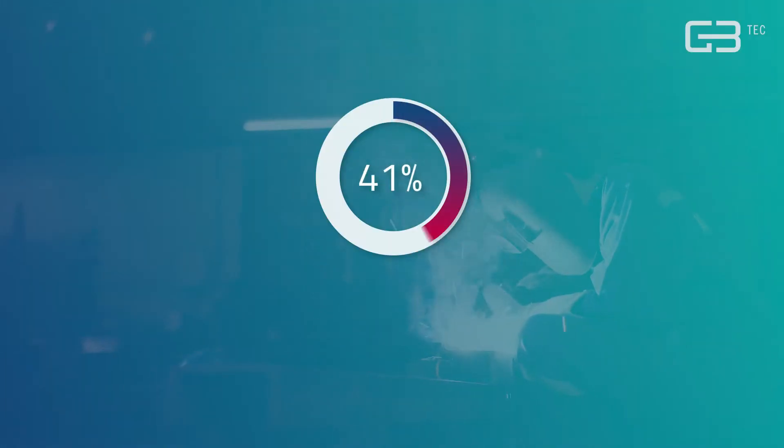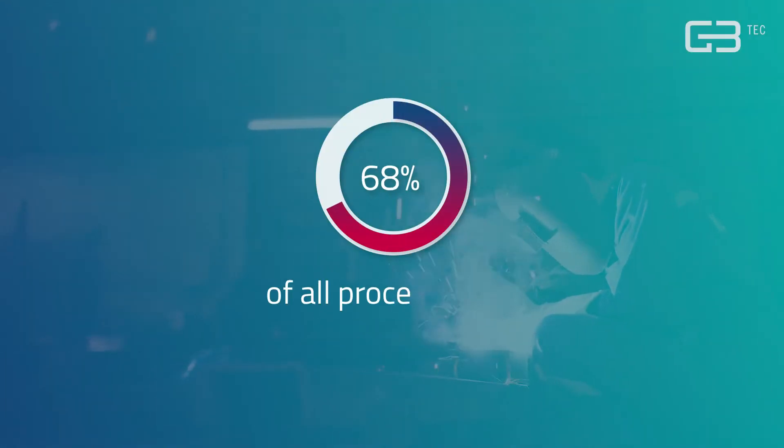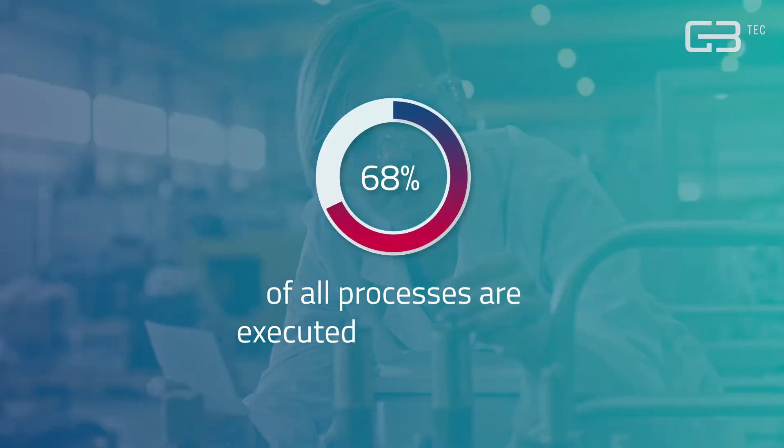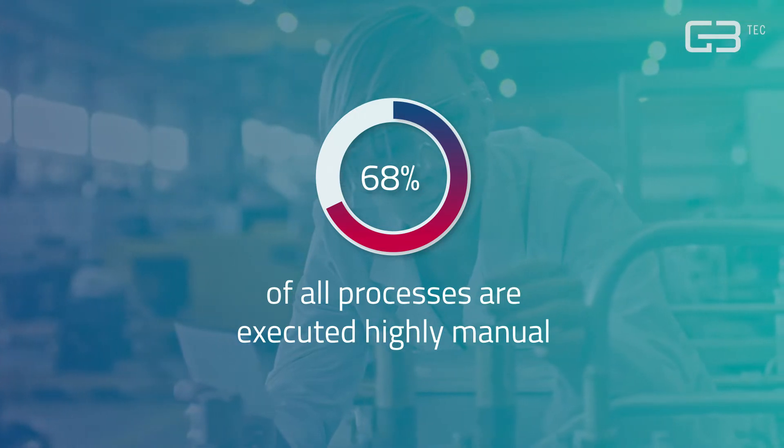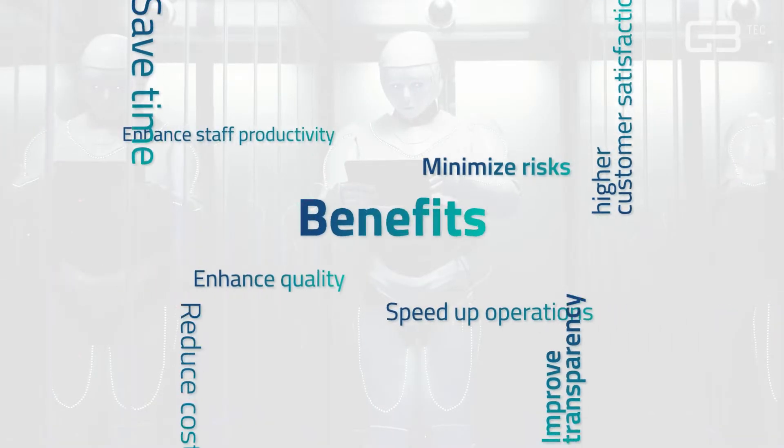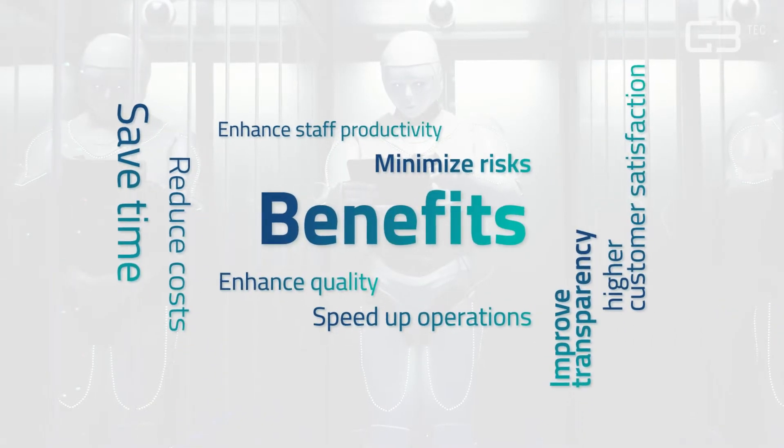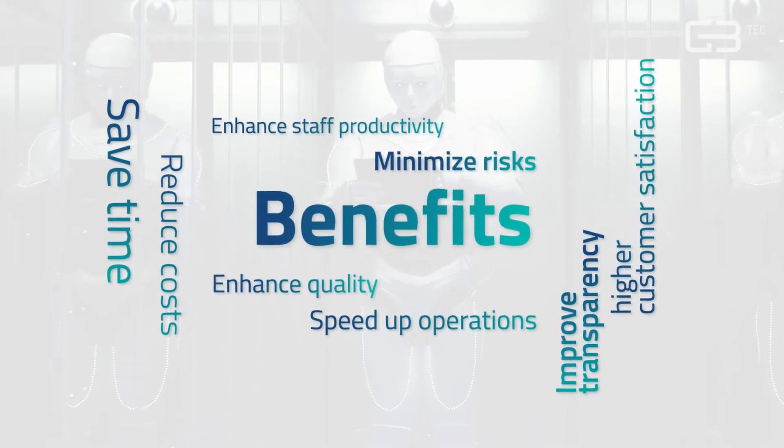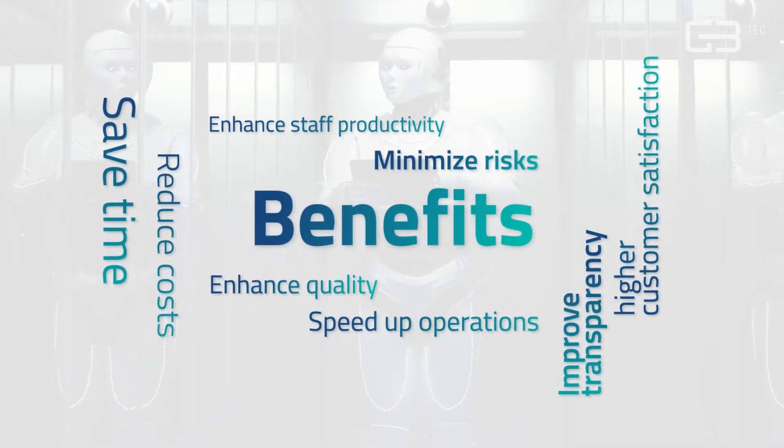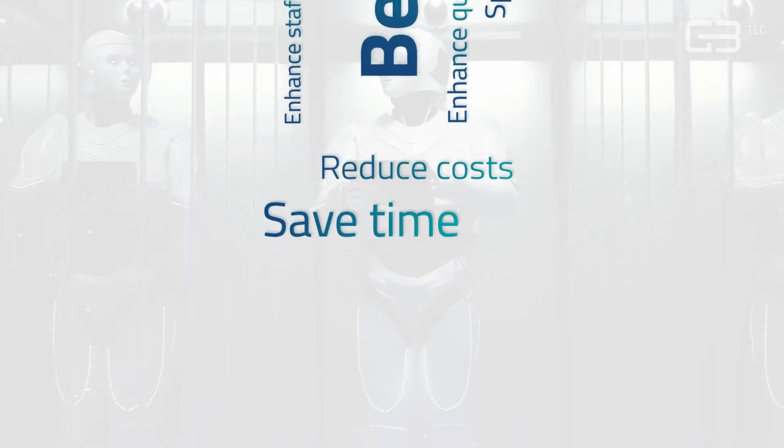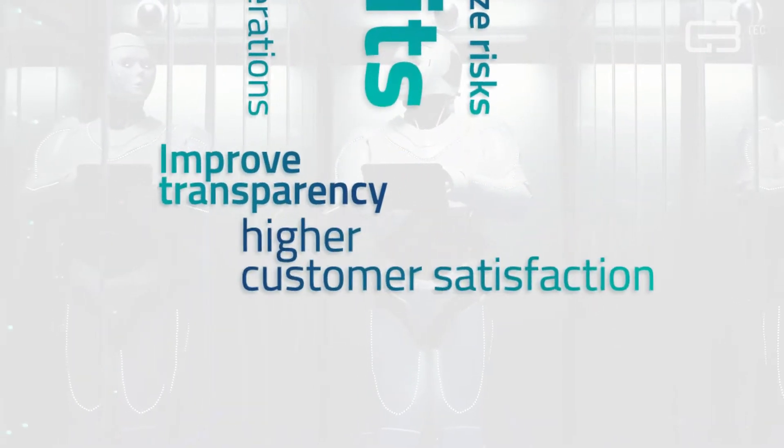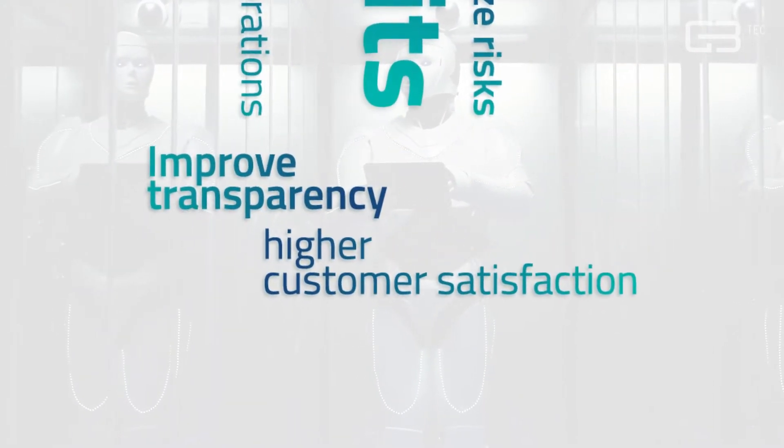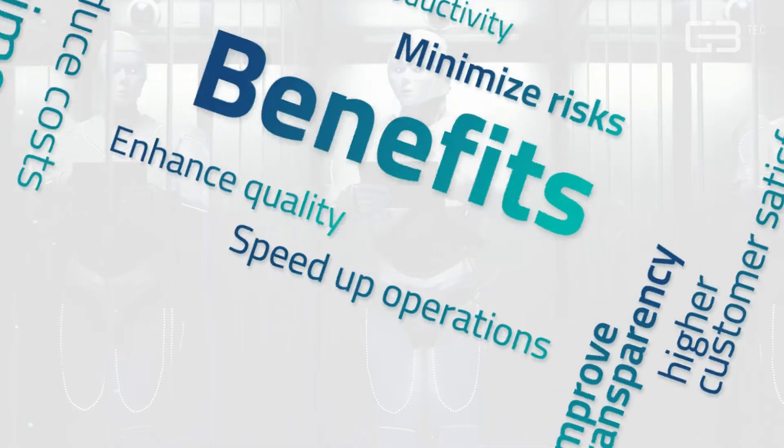Did you know that most processes are still performed manually today? Despite the huge benefits of process automation such as cost and time savings, improved transparency and higher customer satisfaction,